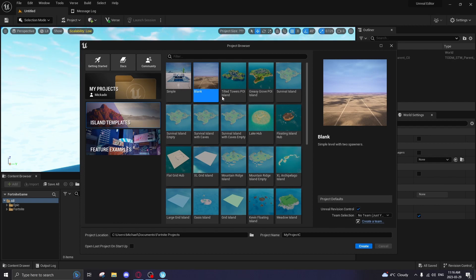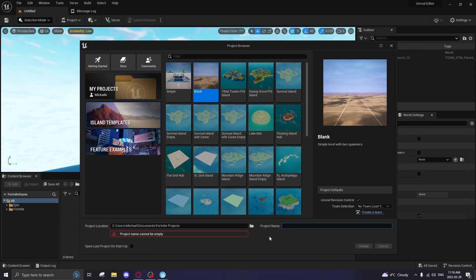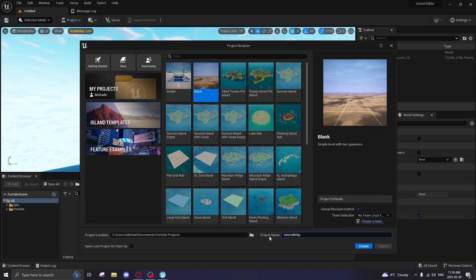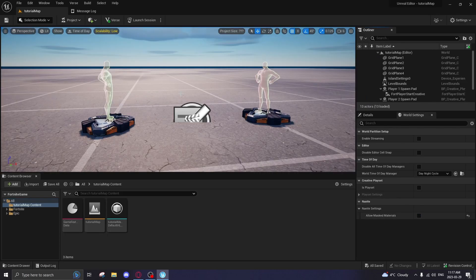But first thing I'm going to do is click blank, have Unreal Revision Control on, and make sure to save it to wherever you want. I'm just going to leave it as is. We're going to name it Tutorial Map and then just click Create. All right, so once it creates, you should see this here.